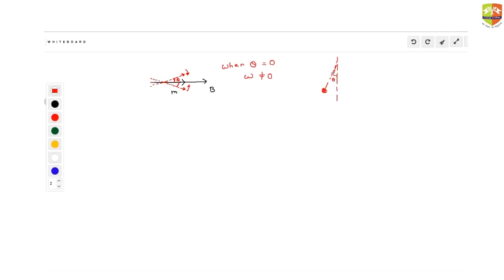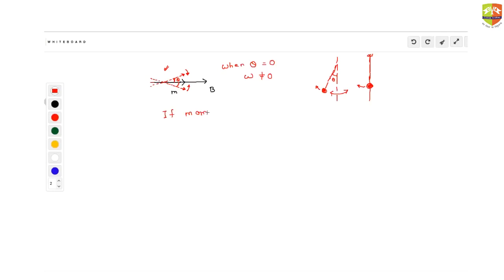Even if you have a pendulum like this, if you don't touch it, it will remain stable and nothing will happen. But if you rotate it a little bit and leave it, it will just start oscillating left and right. Same thing here — this will also start oscillating. So if the moment of inertia of the dipole moment is given — the dipole moment could be due to a bar magnet — a bar magnet will have a moment of inertia. A rod's moment of inertia is ml² / 12.